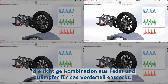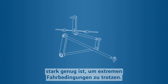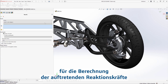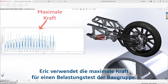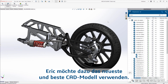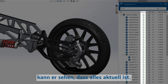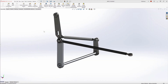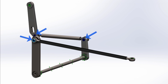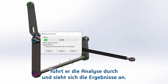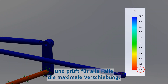Meanwhile, Eric discovered the right spring and damper combination for the front end and turns his attention to understanding whether the complex steering linkage will be strong enough to handle extreme riding conditions. He creates a simple plot to give him the calculated reaction forces on the tie rod end through the entire testing cycle, and will use the maximum force to run a stress test on the assembly. Eric verifies he's working from the latest CAD model — all green check marks — then adds boundary conditions to simulate how the steering linkage assembles to the frame, uses virtual pins to simulate the joint locations, adds the maximum load to the tie rod end, and runs the analysis. He can quickly see that the system passes the factor of safety test and checks the maximum displacement.